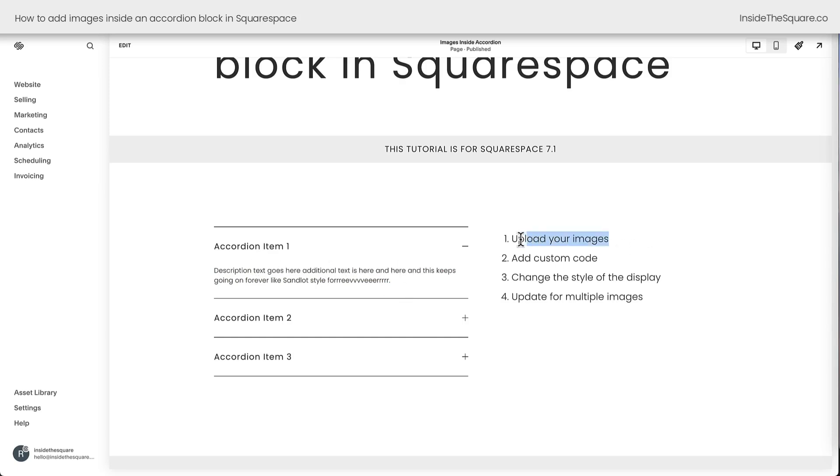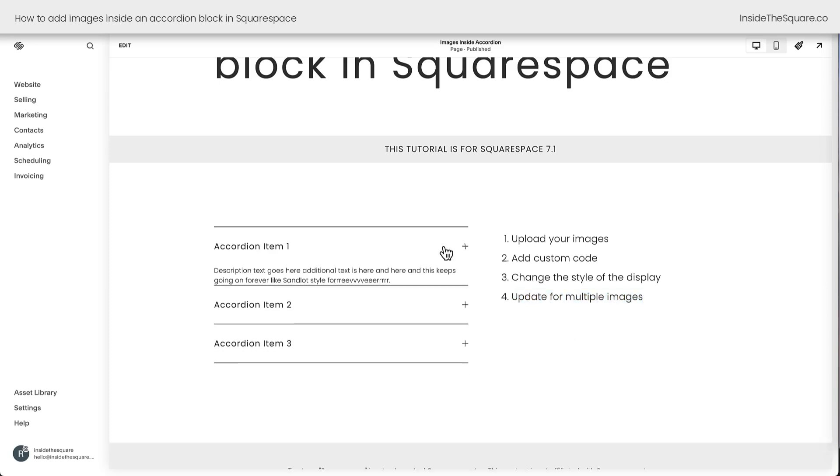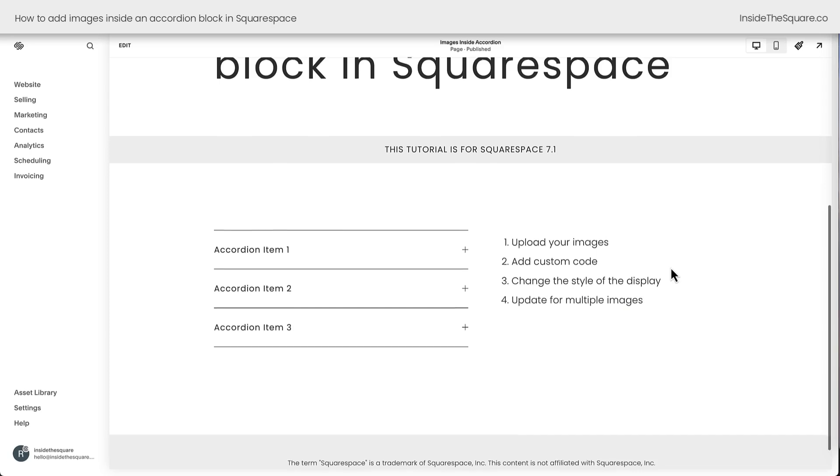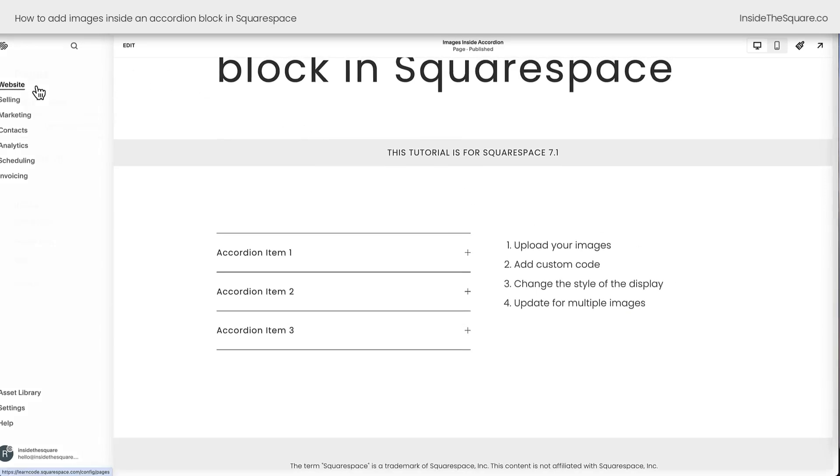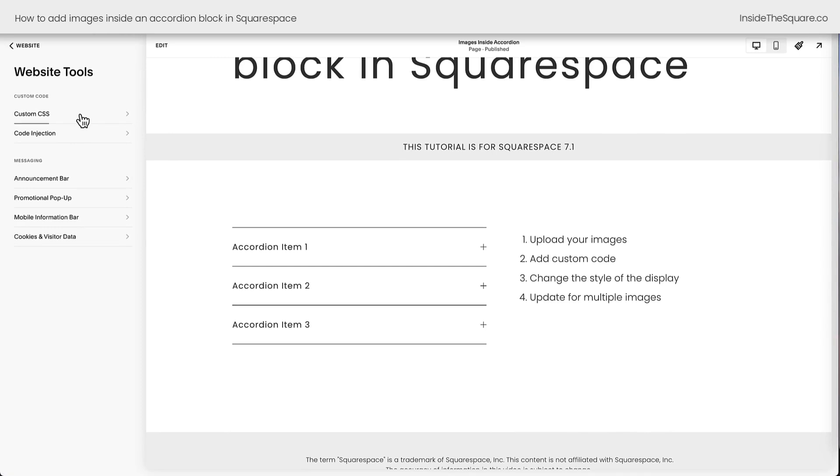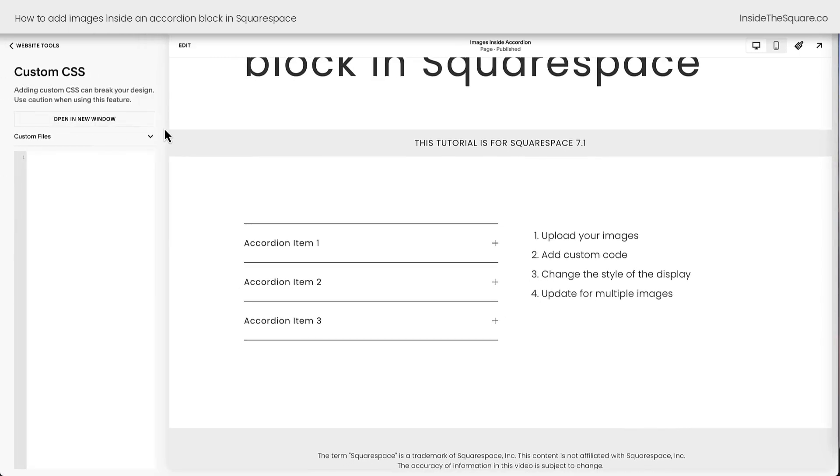Our first step will be to upload our images. Then we'll add our custom code. We'll change the style of the display and then we'll update that code for multiple images. I'm going to teach you how to do all of this step by super simple step. And all of this is done in our custom CSS panel. To get there, you need to select website and then website tools and then custom CSS. I've also outlined the steps in the blog post that's linked to the description below. If you're already on my blog, just look underneath this video and you'll find all of these steps outlined with more details.